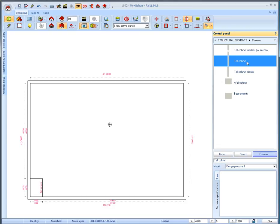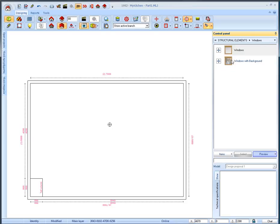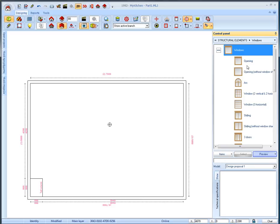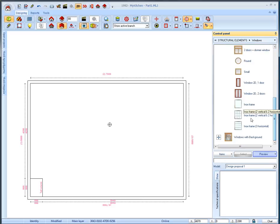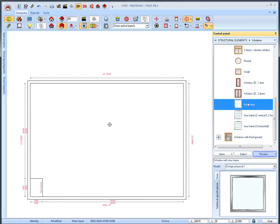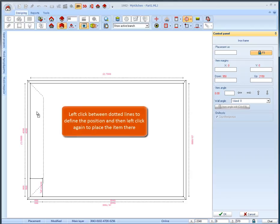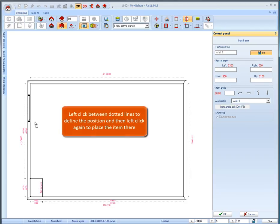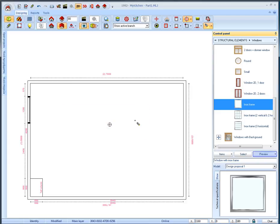Then we go back to the catalog structural elements, selecting it from the address bar or by pressing escape. We select windows subcategory and windows again and more specifically the item inox frame. We will place it on wall 1 by left clicking it. Left click again where you want to place the item.